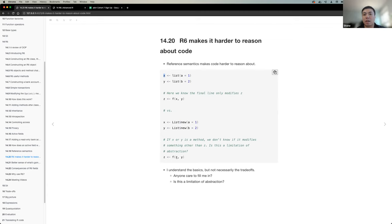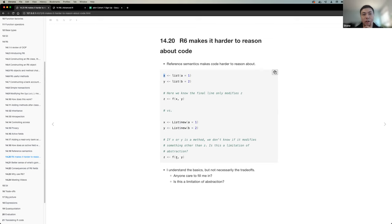Abstraction doesn't reduce the complexity of things — it just hides the complexity. If you trust the people who wrote the R6 object to not do anything weird, then it's okay. But if that's important to know, you have to go step through everything, and then the abstraction makes it harder — because now you have to find where the R6 object is defined, where the method is defined, and go dig through all these files. That's where the trade-offs for R6, and object-oriented stuff in general, come in — it's not necessarily obvious where code is being called.